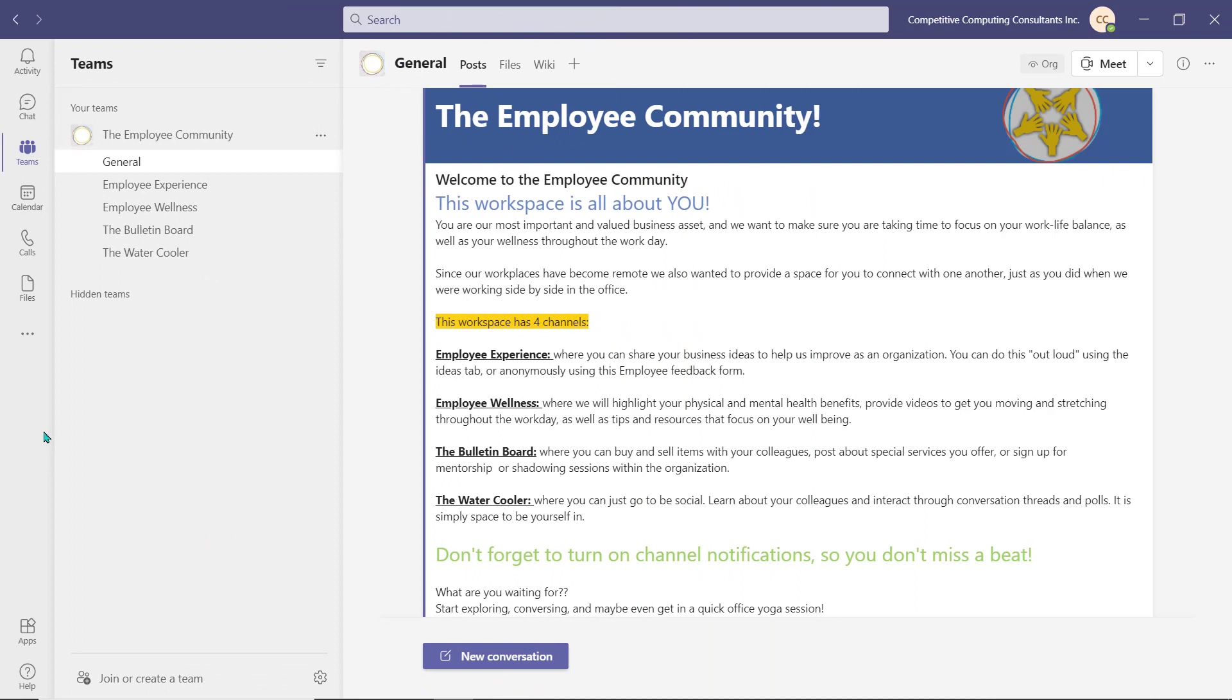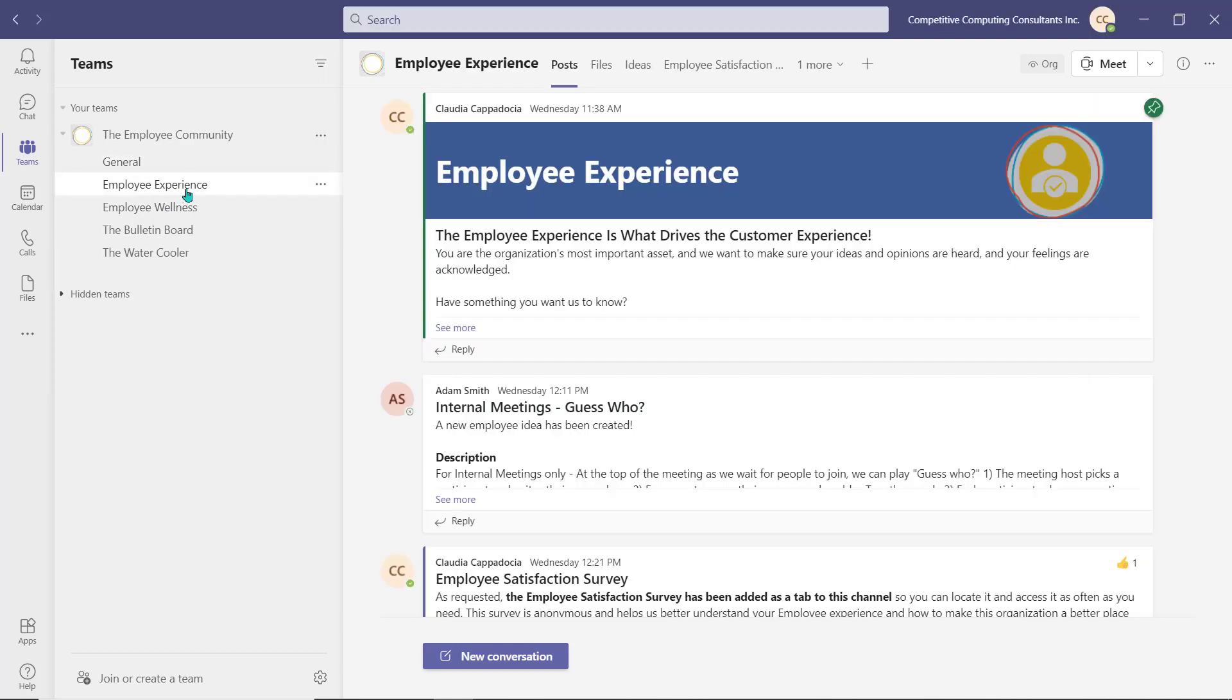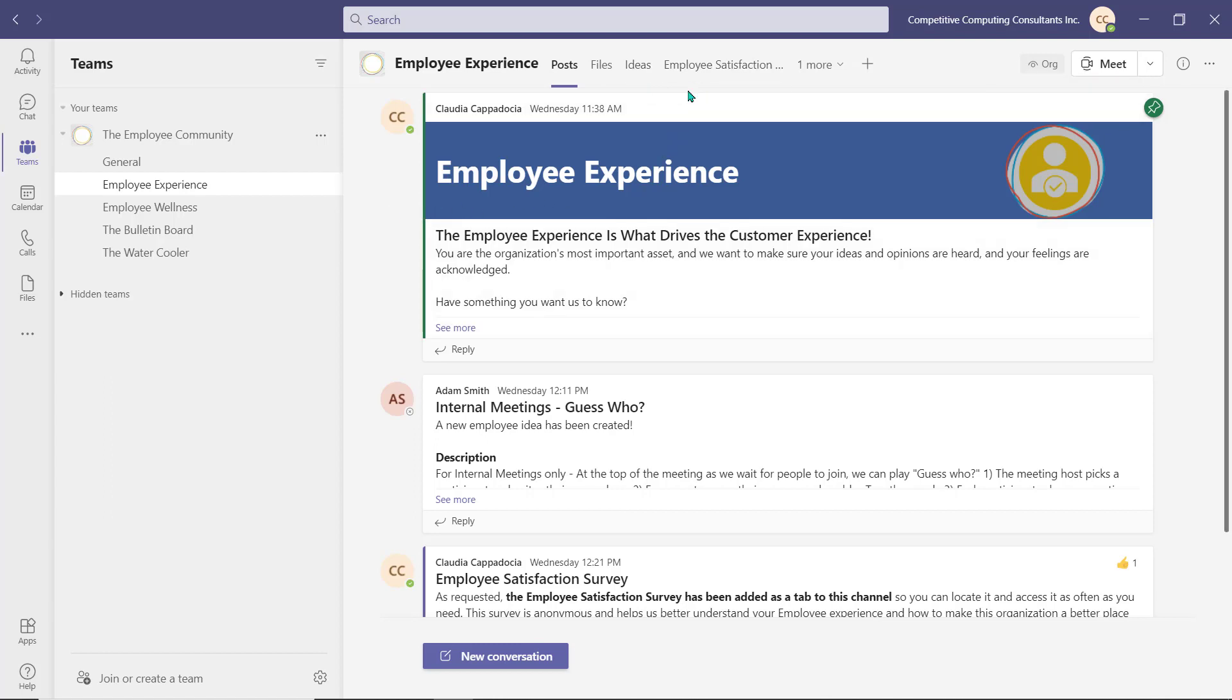We've created an employee community with four unique channels. The Employee Experience channel is a space for idea sharing and insight. Since it's challenging to get a pulse on the employee's experience, we have added a couple of tabs in this channel to help the employee speak up. An employee has the opportunity to submit ideas out loud, so to speak, using the Ideas tab.